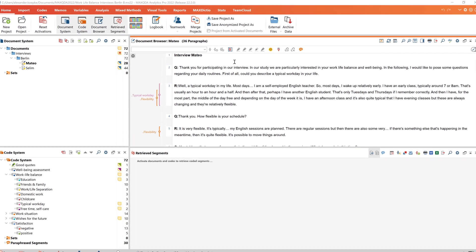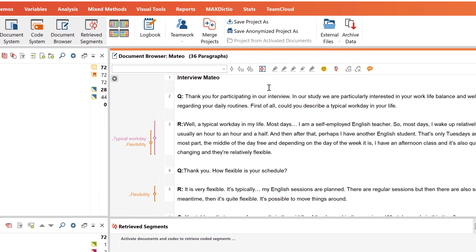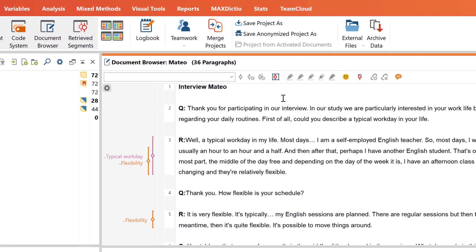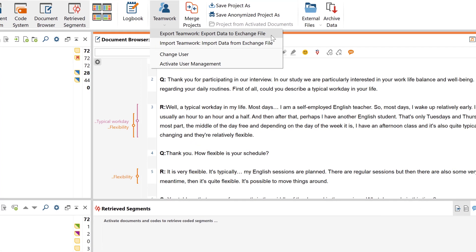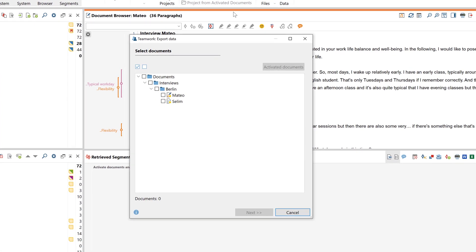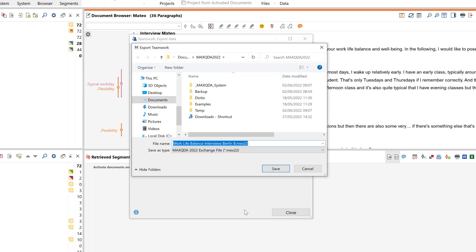With the second option, we do not pass on the entire project, but individual components such as codes, coded segments, and memos. This function is useful, for example, if a team member has added files to their project that the other team members do not have yet. To share individual parts of our project file, we click on 'Teamwork' in the Home menu and select the export option. In the following window, we can select which documents, document groups, or sets we want to share. If we continue, we can also select which codes we want to share. Here we can select single codes or export all codes. Now we name the exchange file and save it.